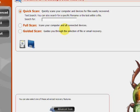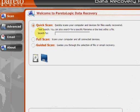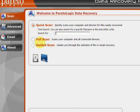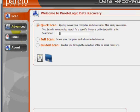And here's the program. As you can see there's a few features here as far as a quick scan, full scan, and guided scan. But if we go to the advanced tab over here,